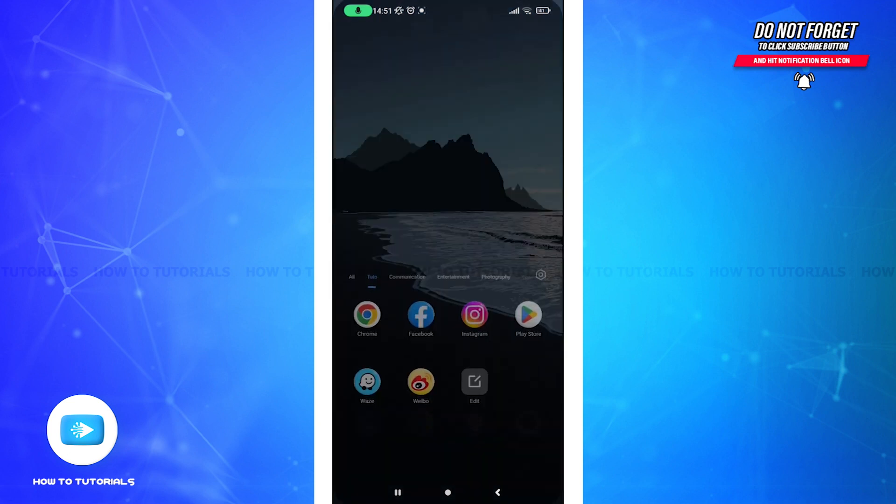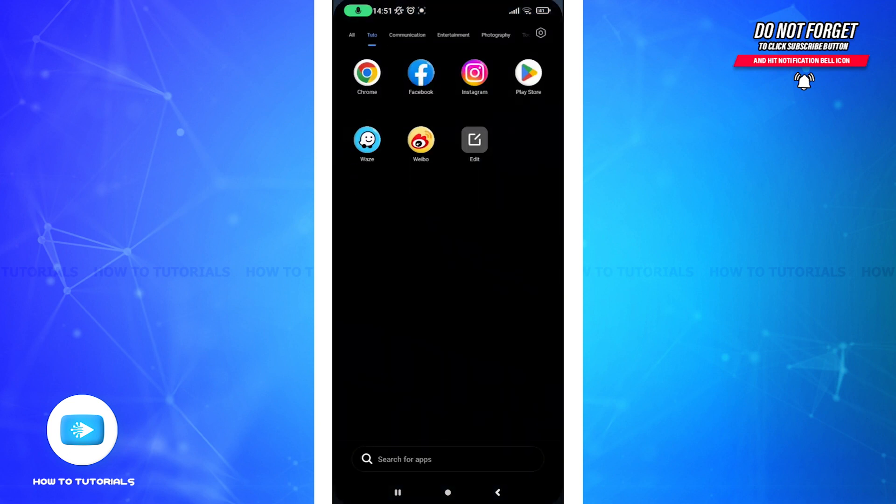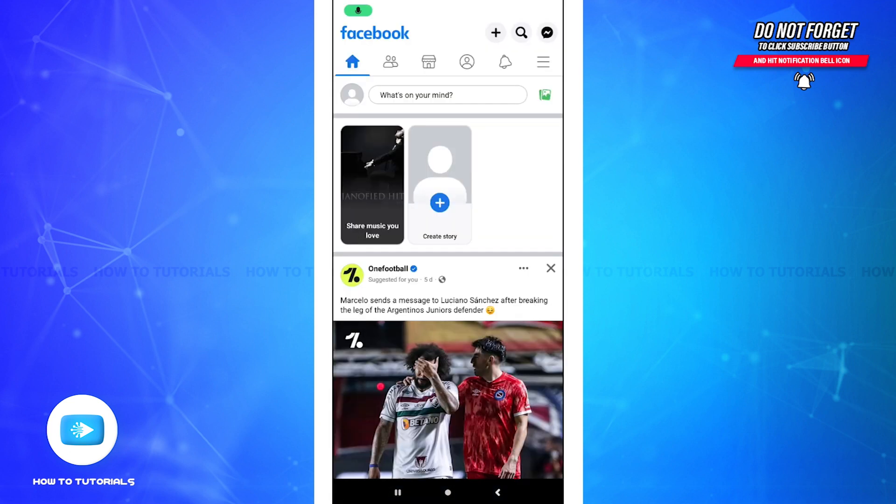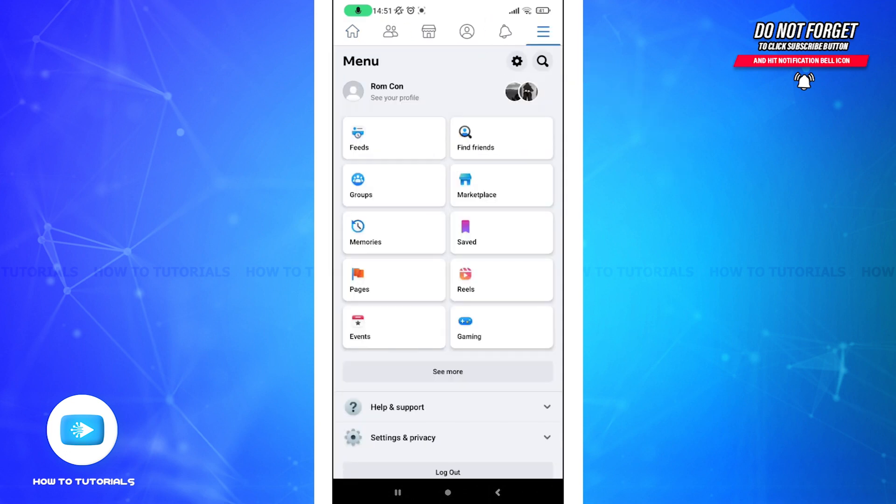First, open up your Facebook application. On the right top corner, you can see these three horizontal lines. Tap on it, and you will get to see the Settings and Privacy option here.